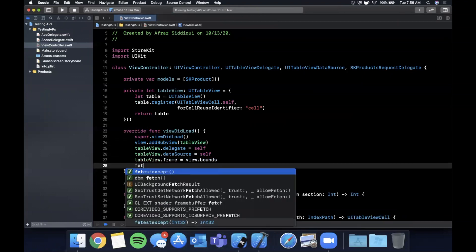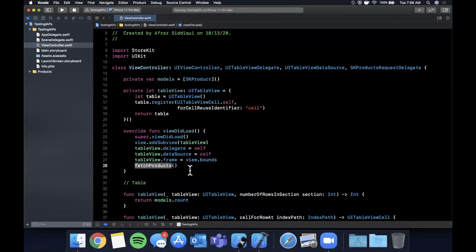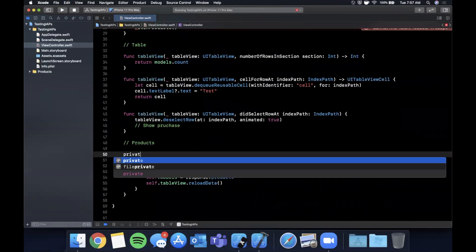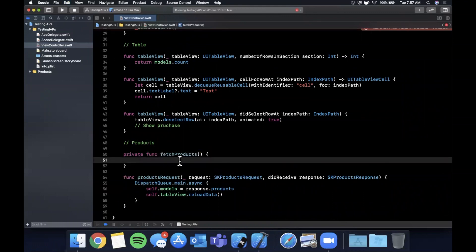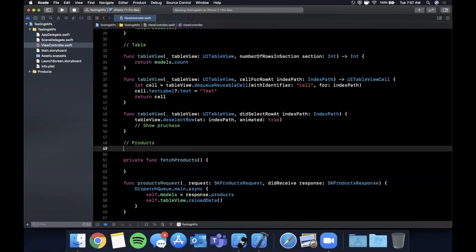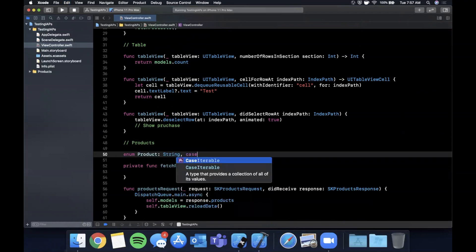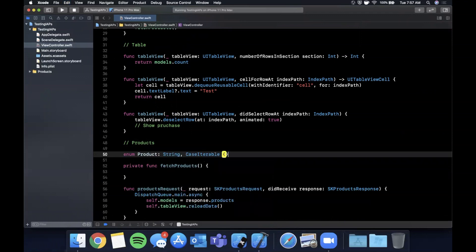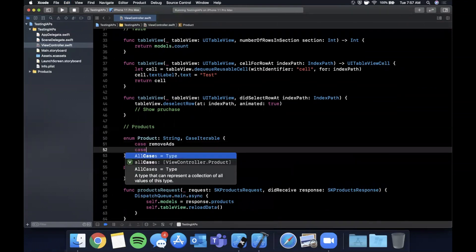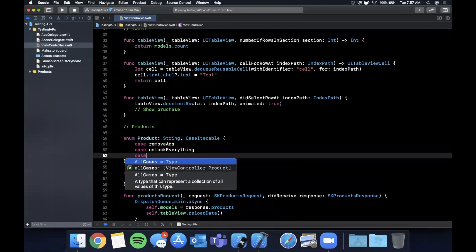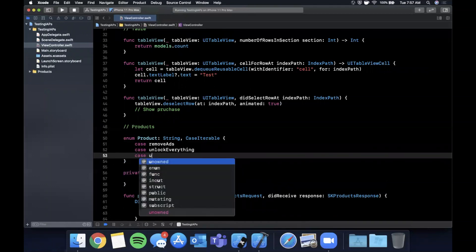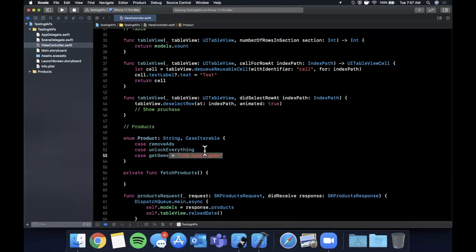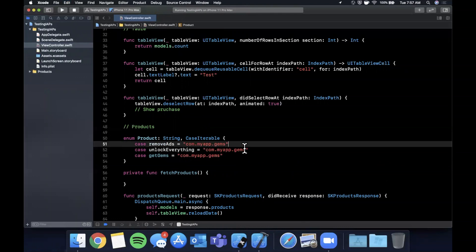And we want to fetch products. So I'm going to create a function for that and put it right down here. And we're going to want to have, let's say we have three products for the purposes of this video. Let's go ahead and put them in an enum and we'll see why in just a second. The enum will have a raw value of a string and the enum will be case iterable. And we're going to have remove ads, unlock everything and unlock gems. Let's call this get gems. And we're going to say it has a id of com dot my app dot gems. Let's go ahead and paste this up here and just change these up.